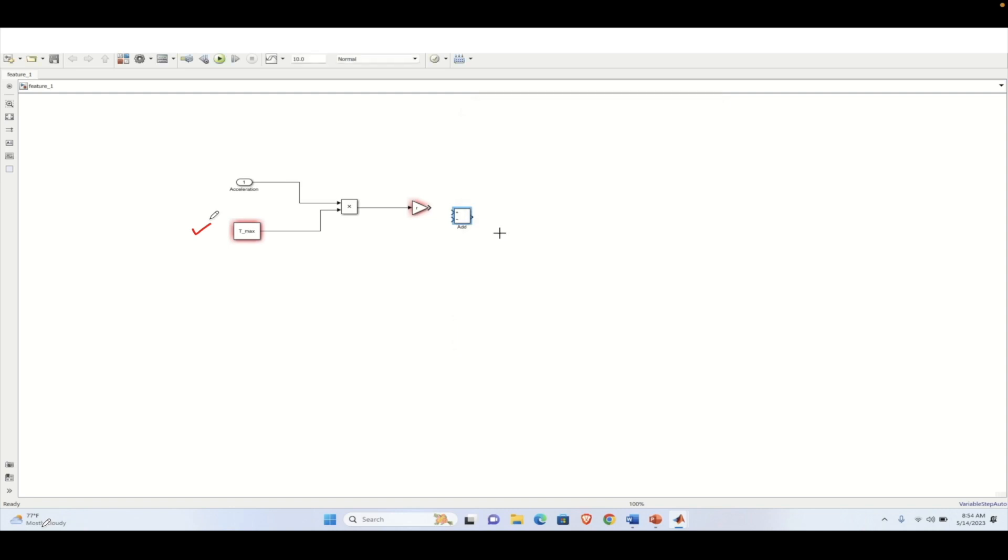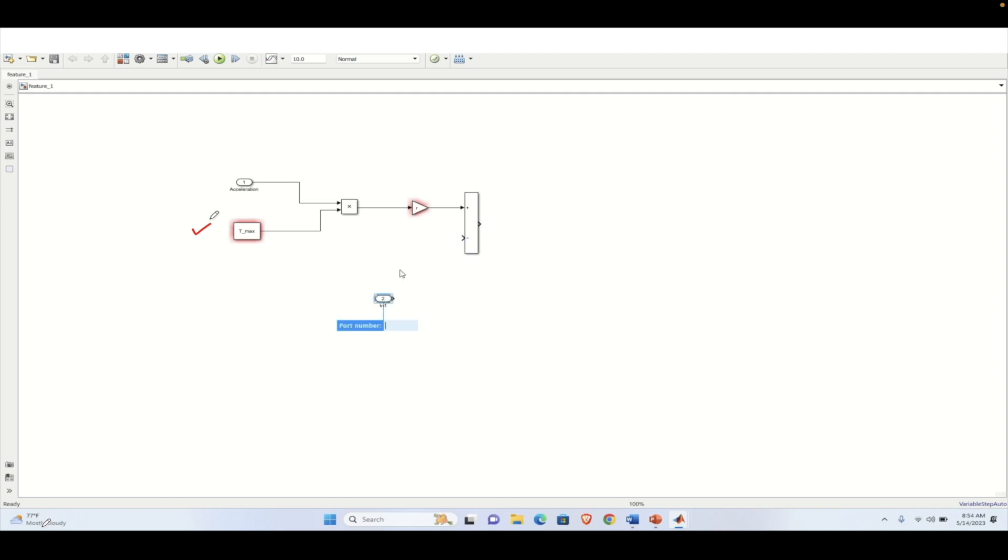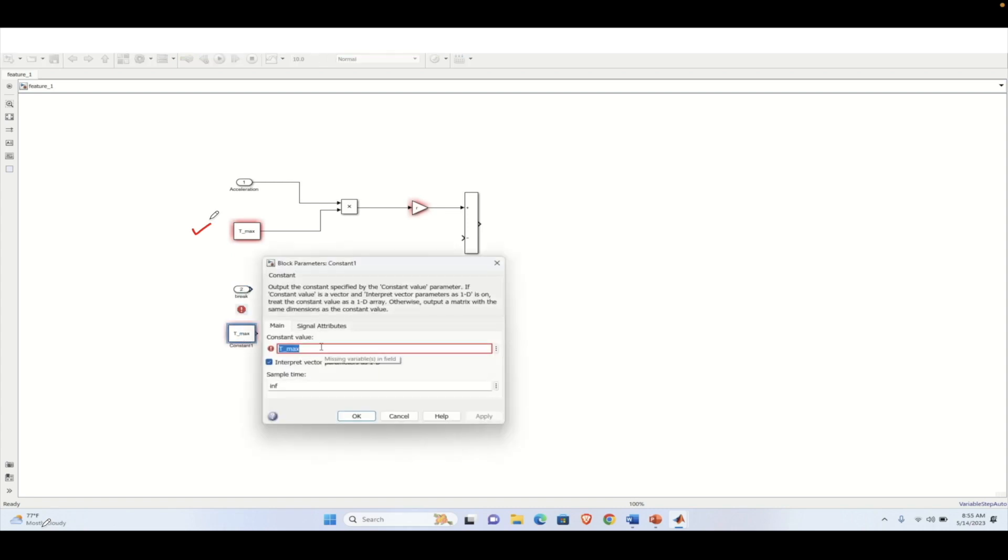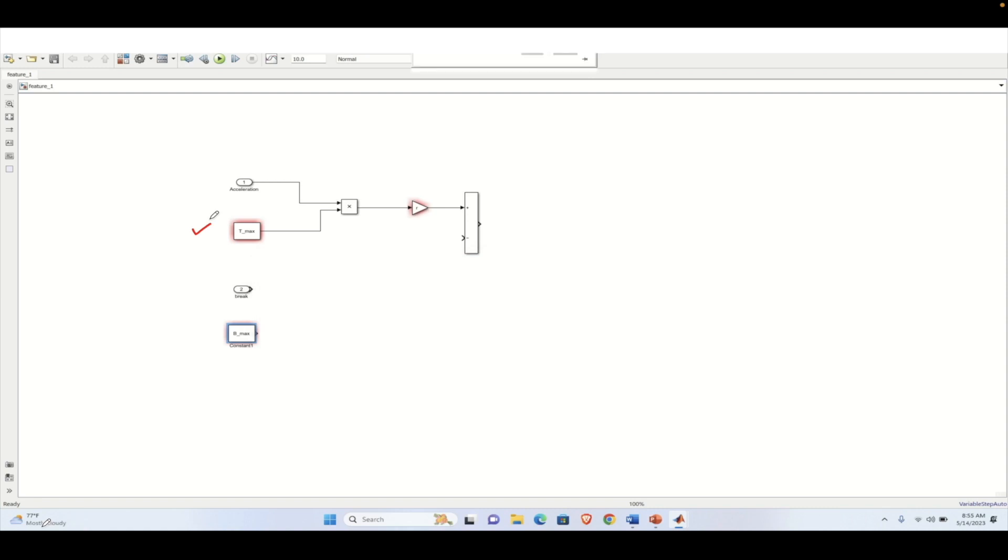So output of the gain block will be the acceleration pedal output. The same thing we need to design for the brake pedal as well. And we can add both the acceleration force and the brake force together. So next in one is being connected, which is serving as port two. And then we need to mention the maximum brake torque that is possible in the vehicle. So B underscore max will be the maximum brake force that can be applied. Then we will be multiplying both percentage of brake that is being given and the maximum brake possible.